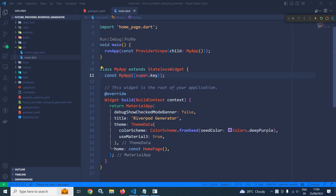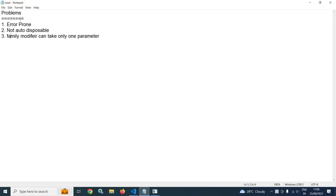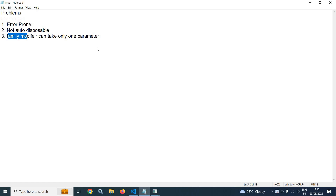Before moving to the topic of Riverpod generator, we need to understand what are the problems we face when we create providers manually. If we create a lot of providers manually, then it is error prone. Second, when we create the providers manually, it is not auto disposable — to make it disposable, we need to use the auto dispose modifier. Third, when we use the family modifier, it can take only one parameter, and if we want to pass multiple parameters, then we need to create a custom class or use a third party library.